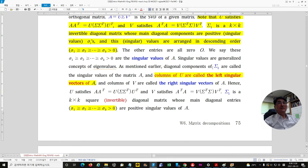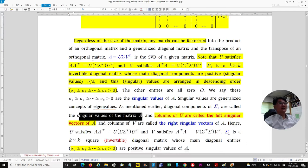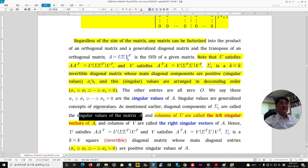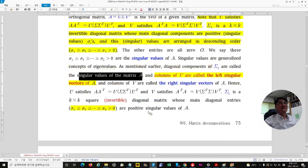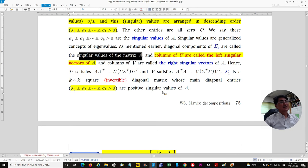The diagonal components of sigma are called the singular values of A. The columns of U are called the left singular vectors of A — as you see, U is on the left in U sigma V transpose. The columns of V are called the right singular vectors of A — V is on the right. Those columns of U and V are the singular vectors.